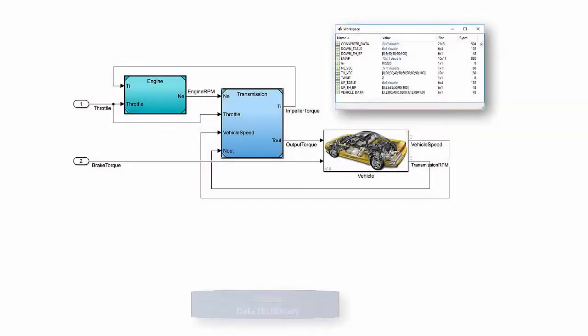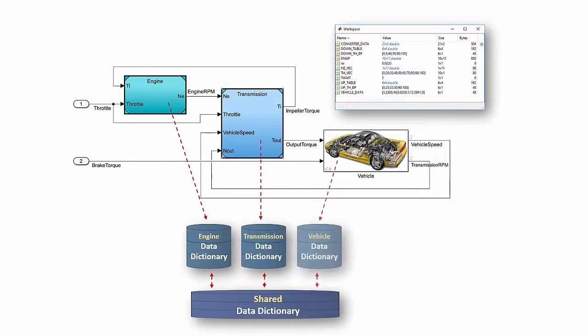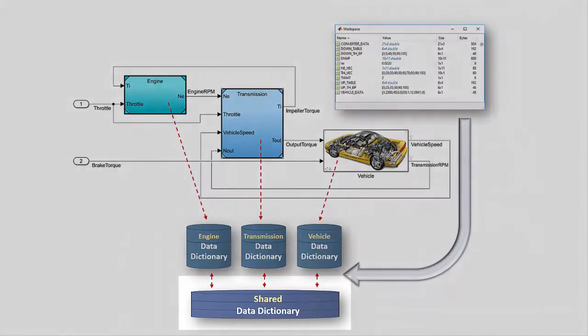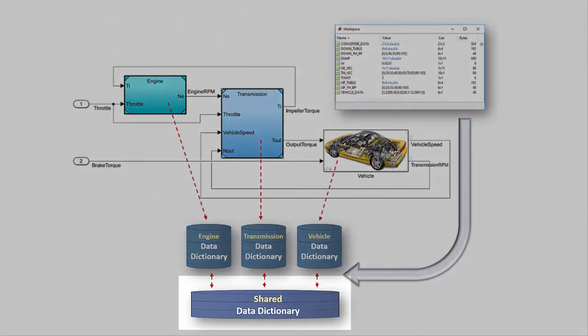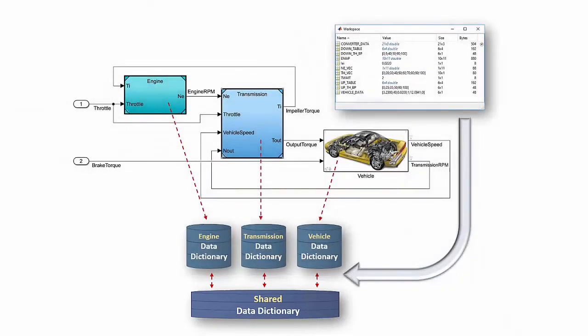Now, let's look at how to migrate data from the Bayes workspace to a set of componentized data dictionaries. A common dictionary will store data for multiple or all components. Such data can be company or project-wide parameters, physics constants, etc. Usually, setting up a common data dictionary is a one-time operation for your organization, and then the dictionary can be used across all projects.